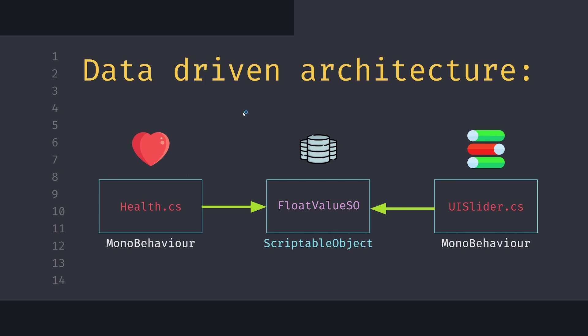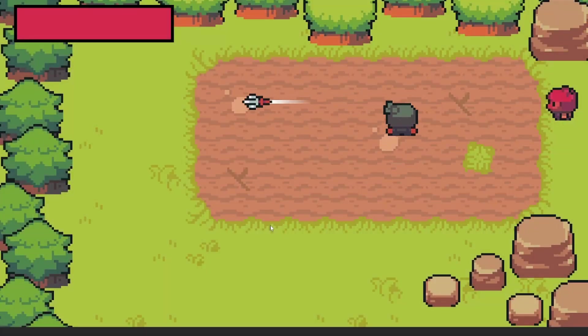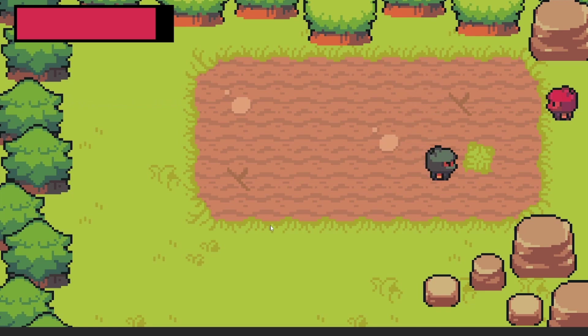This makes our code less rigid because our float value SO is more abstract than if our UI slider or health script would rely on each other. Let me show you how we can apply this concept to a simple game example.